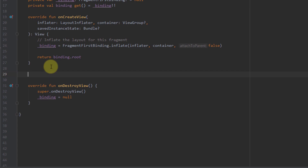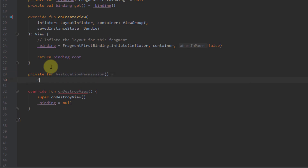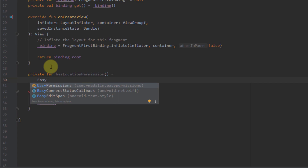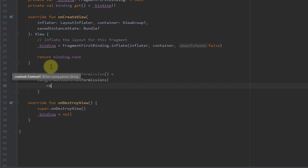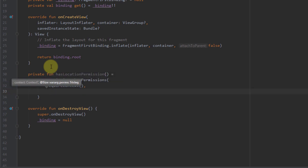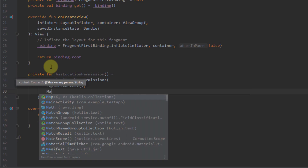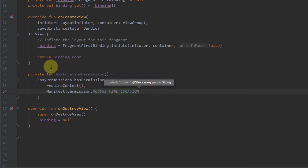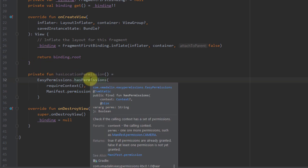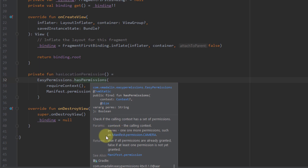I'm going to create two functions. The first function will be named hasLocationPermission and should return a boolean value. Here I call EasyPermissions.hasPermissions, passing requireContext as the first parameter, and Android.permission.ACCESS_FINE_LOCATION as the second parameter. This function will return true if the permission is granted, and false if our application does not have this permission.